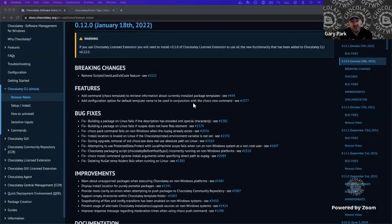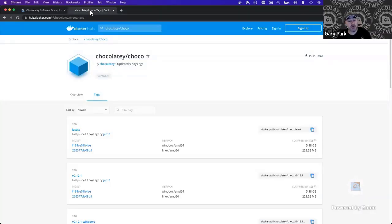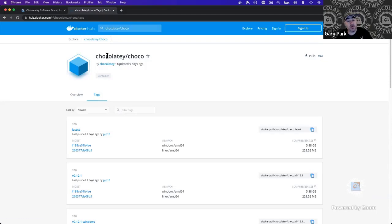Before getting into the next features, I wanted to introduce the Docker images we now have. You can go to Docker Hub and find the official Chocolatey organization there, where we have the Chocolatey Choco image.